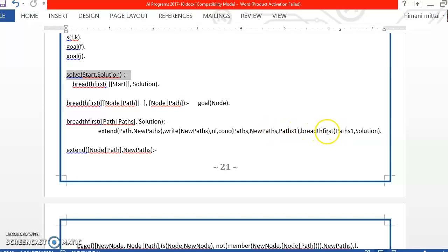So again we will call breadth first search with paths1 as the argument. Thank you.